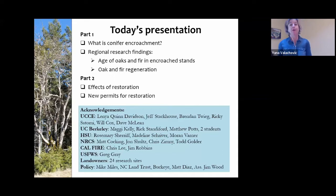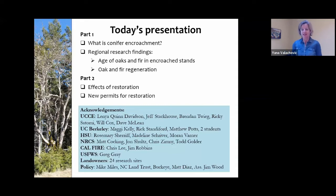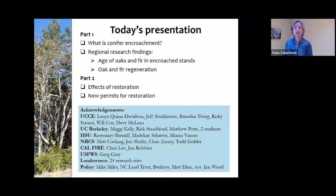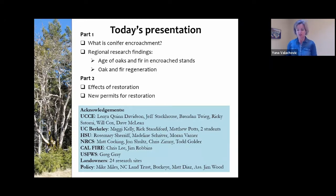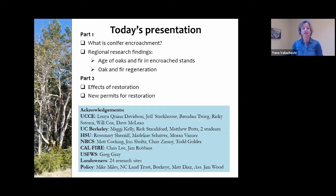I'd like to acknowledge that I'm part of a big team that's been working on this for the last five or six years, including a number of folks from the University of California. We've also been in collaboration with folks at UC Berkeley and Humboldt State University, along with folks at the Natural Resources Conservation Service, CAL FIRE, U.S. Fish and Wildlife Service, and a whole host of landowners that granted us access to do research, as well as folks in the state legislature and the Board of Forestry who helped us move to this new place.